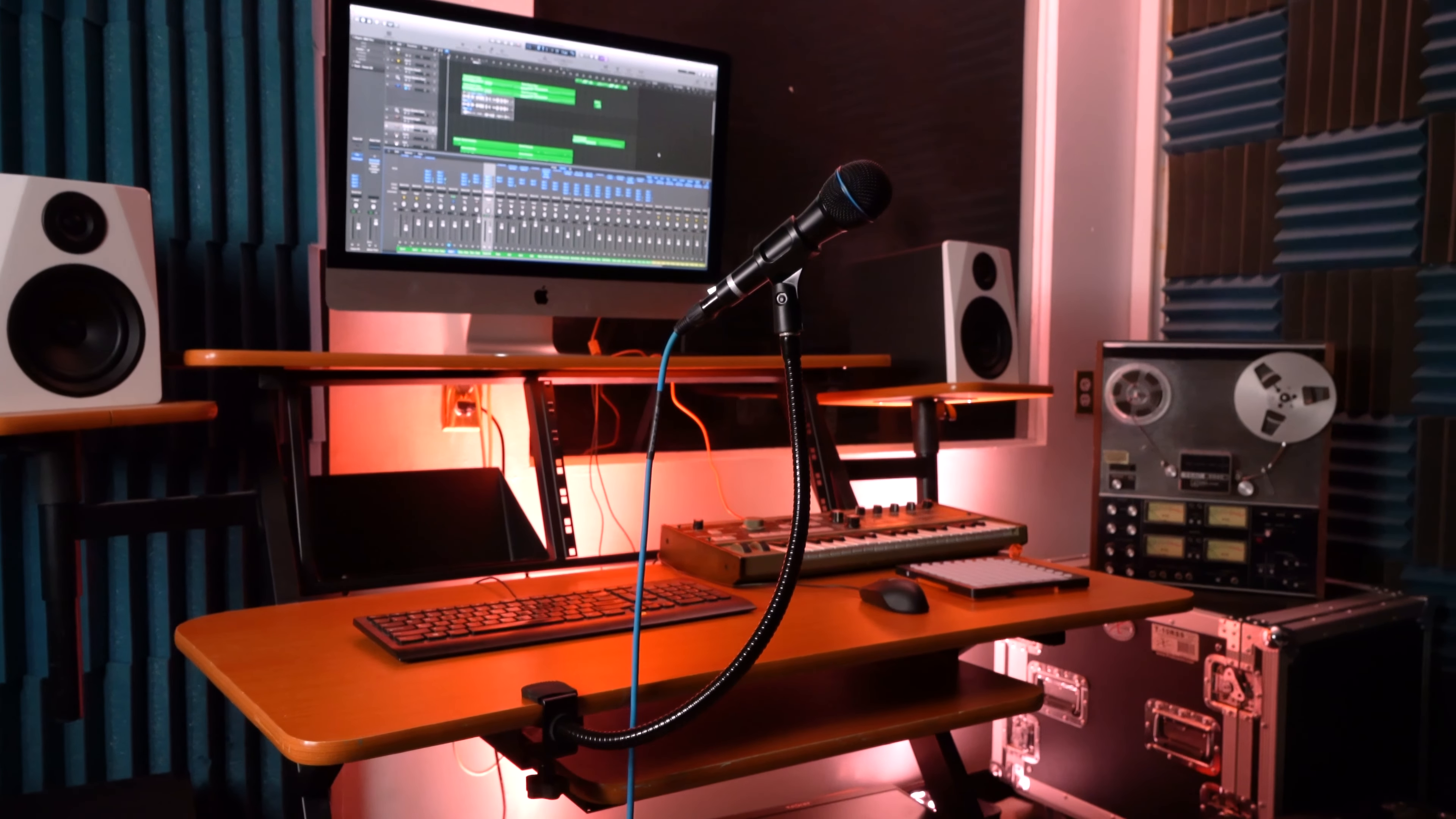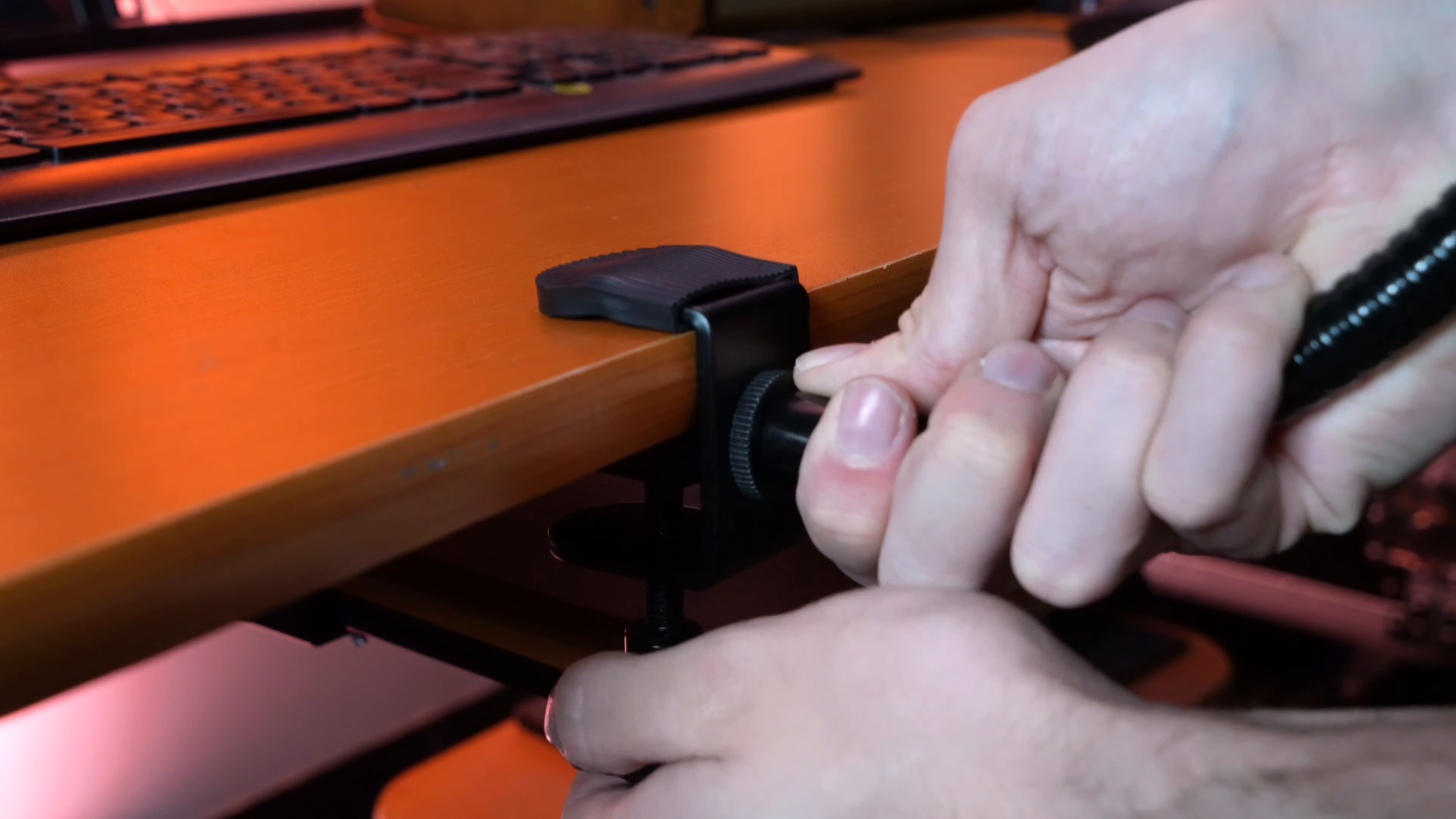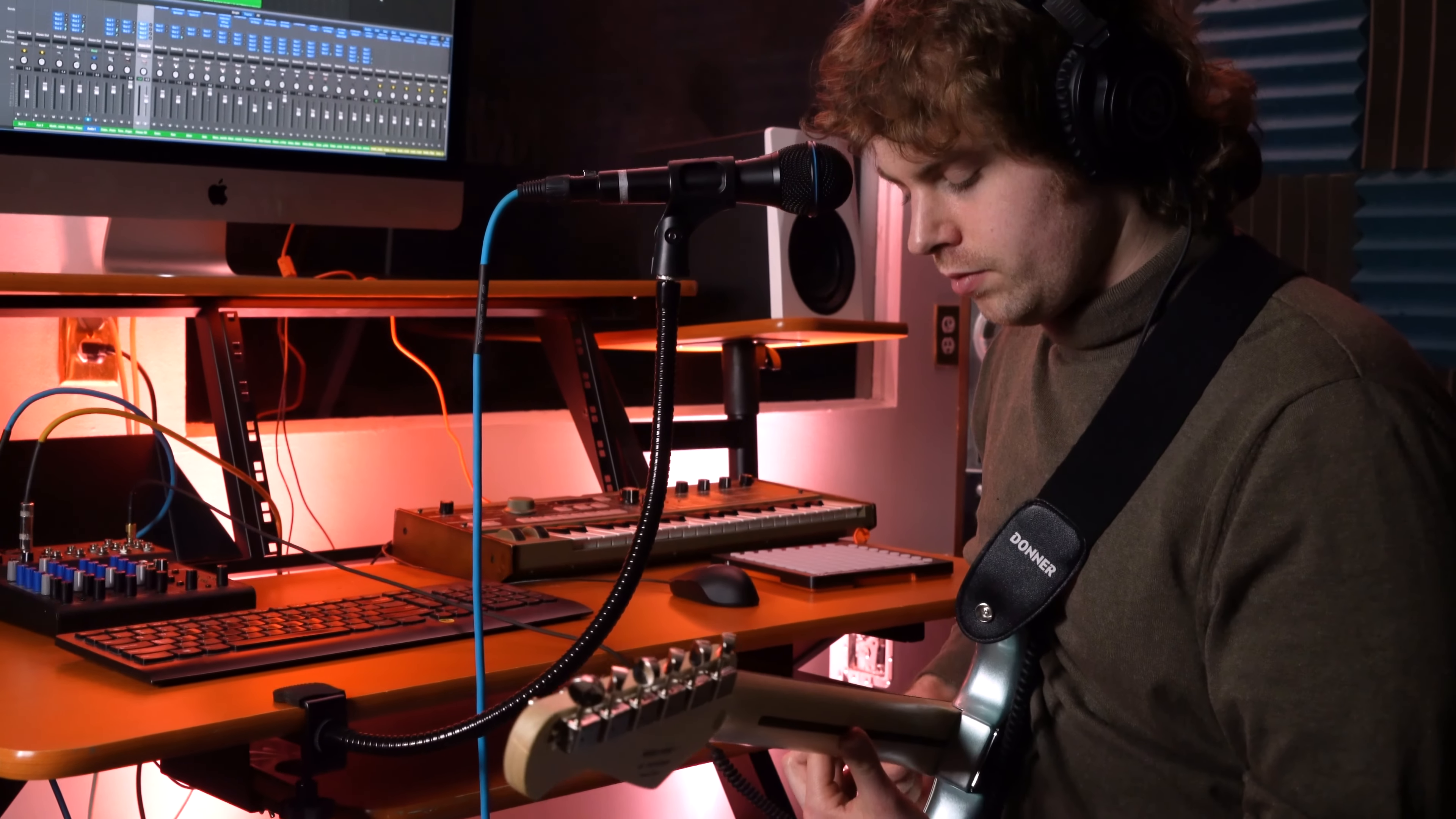Number one, it can clamp anywhere. Clamps to any table or stand. The GN20's robust clamp securely attaches to any surface up to 1.5 inches thick. Whether it's your DJ booth, studio desk, or performance stage, this stand adapts effortlessly.